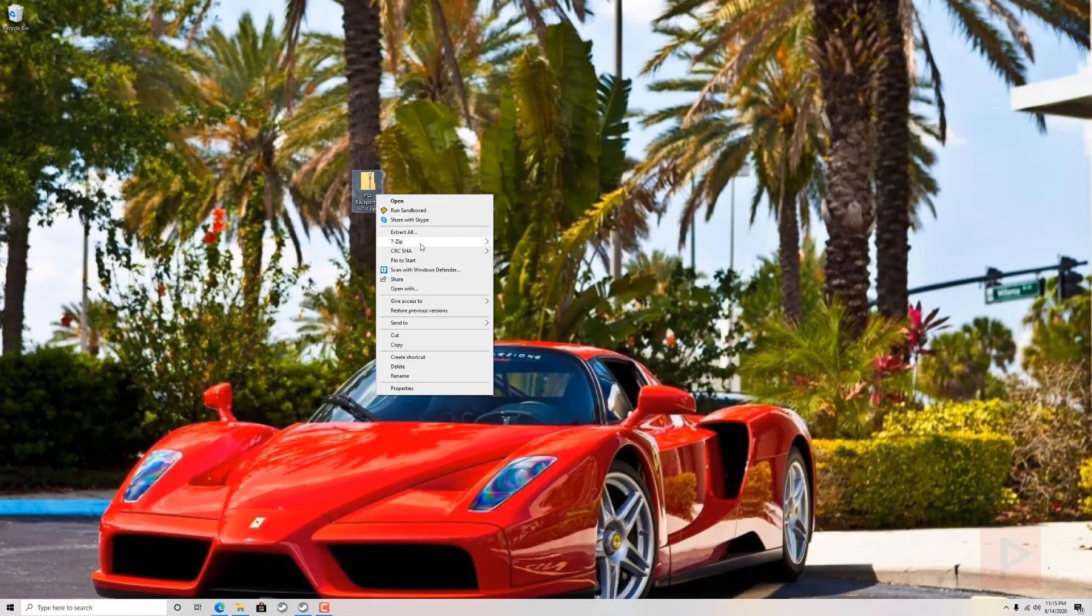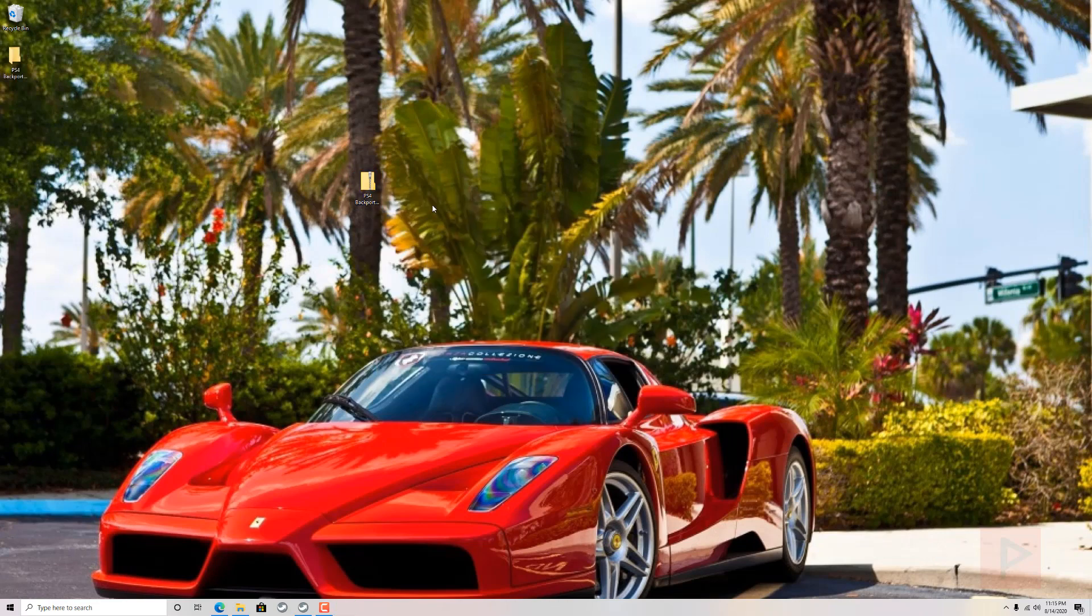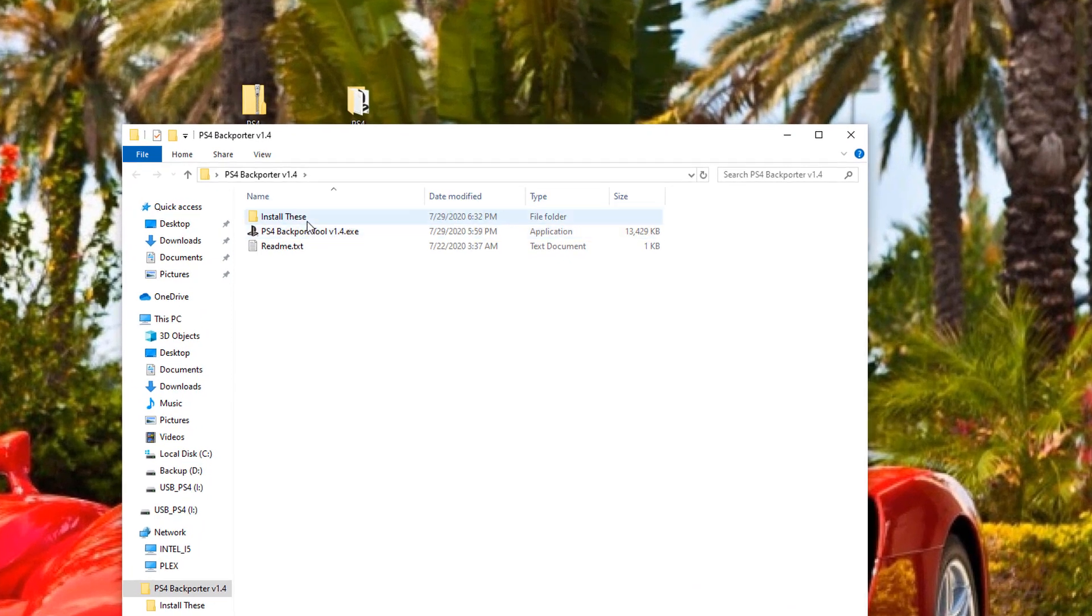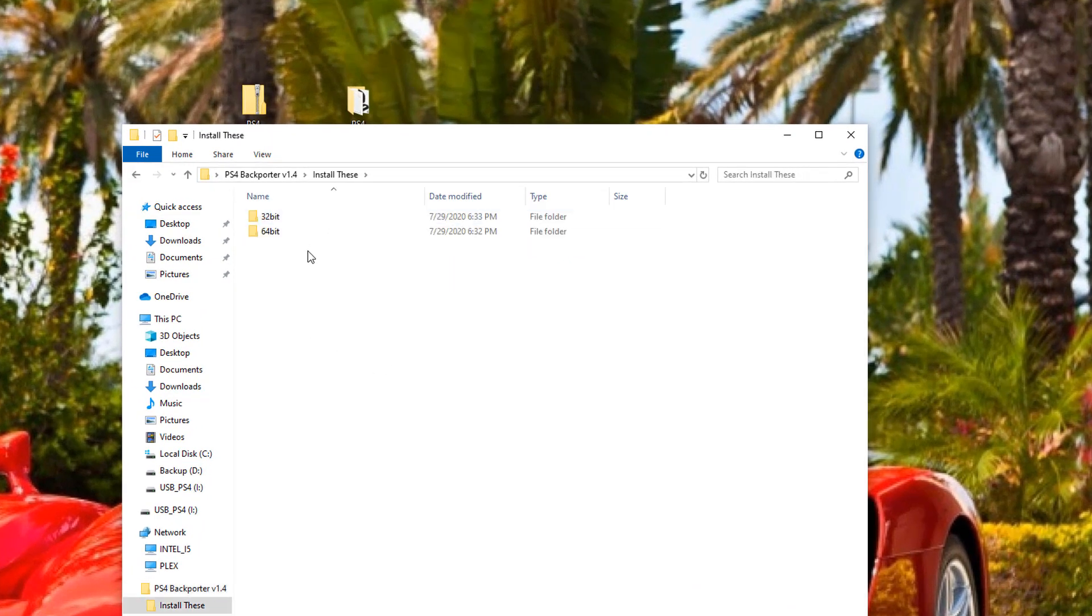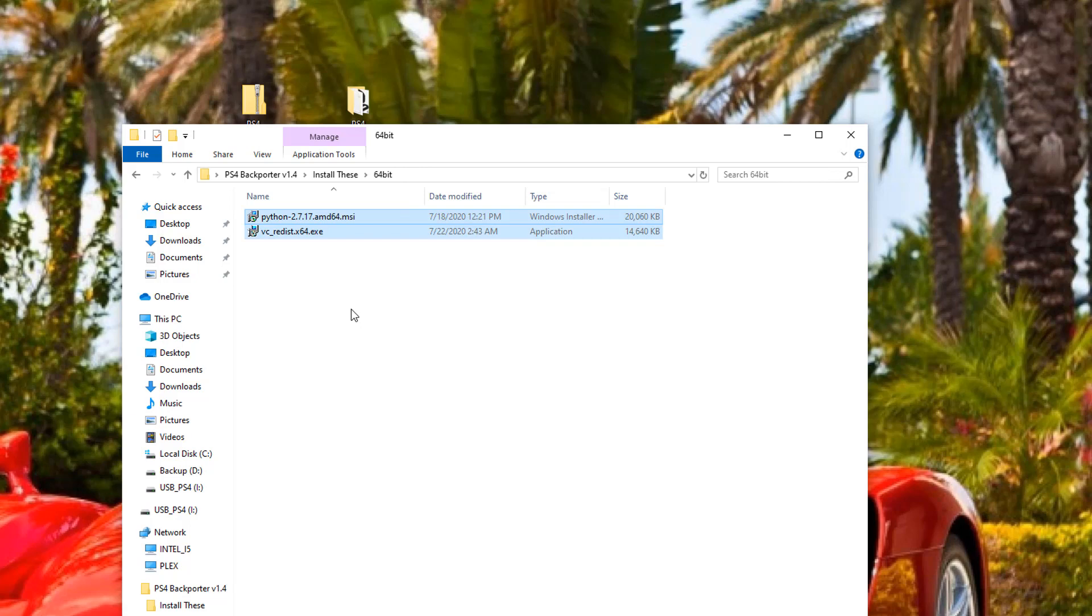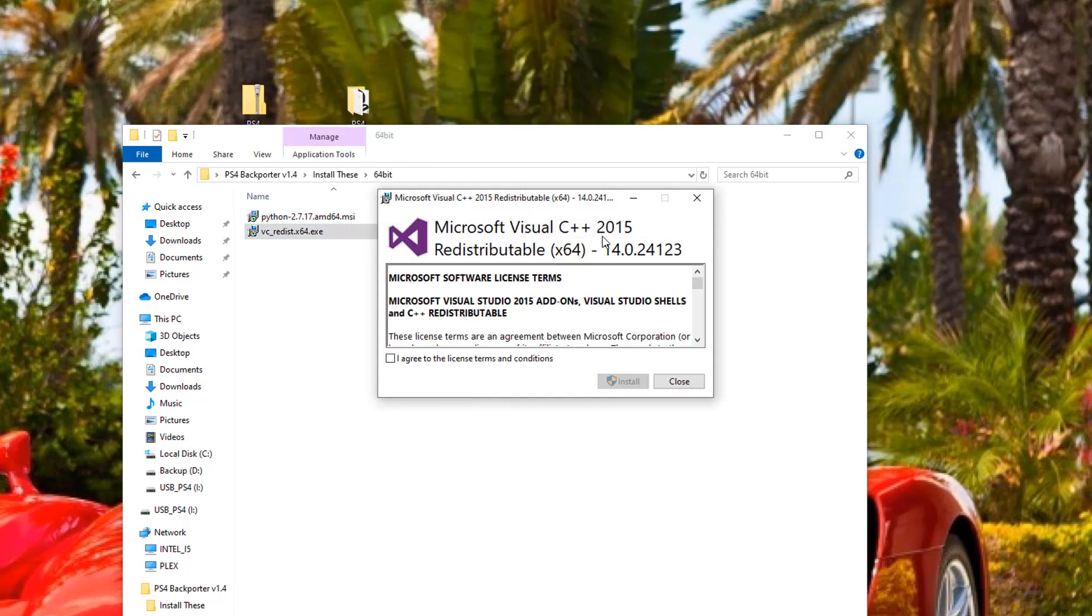So let me just right click here, 7-zip, extract to his own folder. And then, once you're inside the folder, depending if you're a 32-bit system or 64-bit, go on to install these folder, and then go ahead and install the two programs. One is a Python program. The other one is a Microsoft Visual C++ 2015 redistributable.